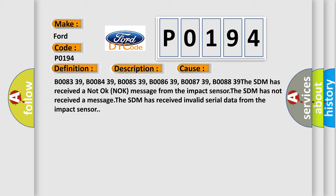The SDM has received a not okay message from the impact sensor. The SDM has not received a message. The SDM has received invalid serial data from the impact sensor.